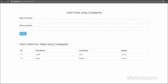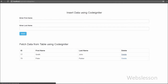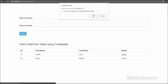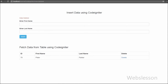Hello friends, in this video we are going to learn how to delete data from a MySQL database table in the CodeIgniter framework. In the previous video we discussed how to fetch data from a MySQL database table and display that data on a web page in CodeIgniter framework.